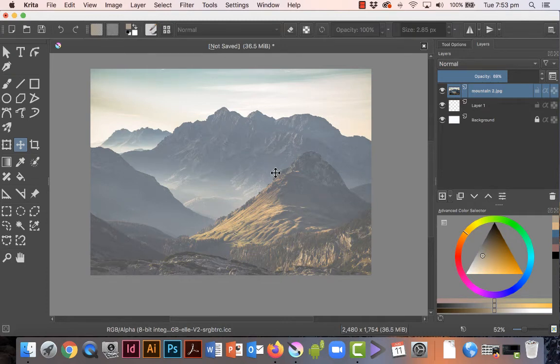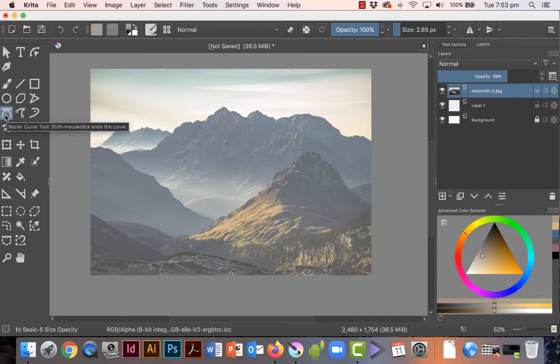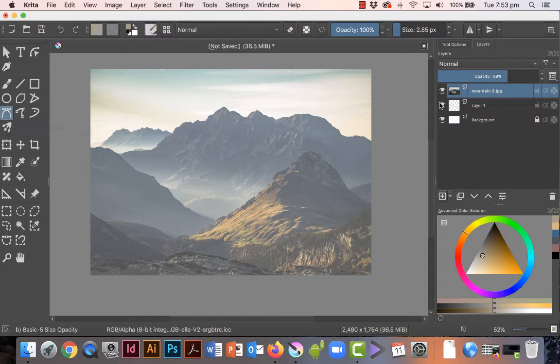In this third method for tracing from a photograph, I'm going to use this tool. This one here is called the Bezier curve tool. Now I haven't quite mastered it yet, so just bear with me. There's a little bit of setting up if you're going to use this tool.